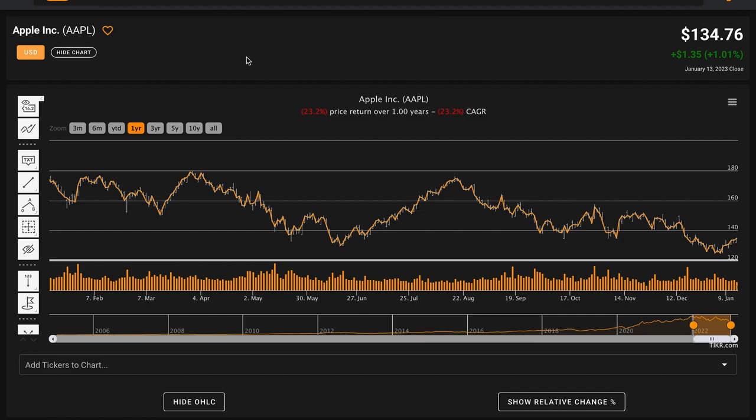There are different ways that you can calculate intrinsic value, but the method that's appropriate for most stocks — and how Warren Buffett himself calculates intrinsic value — is what's called a discounted cash flow model. A share of stock is really just a partial ownership share of a company, and a discounted cash flow model can be summarized as this: a company is worth the sum of all of its future cash flows from now until judgment day, discounted back by some reasonable interest rate, due to the time value of money.